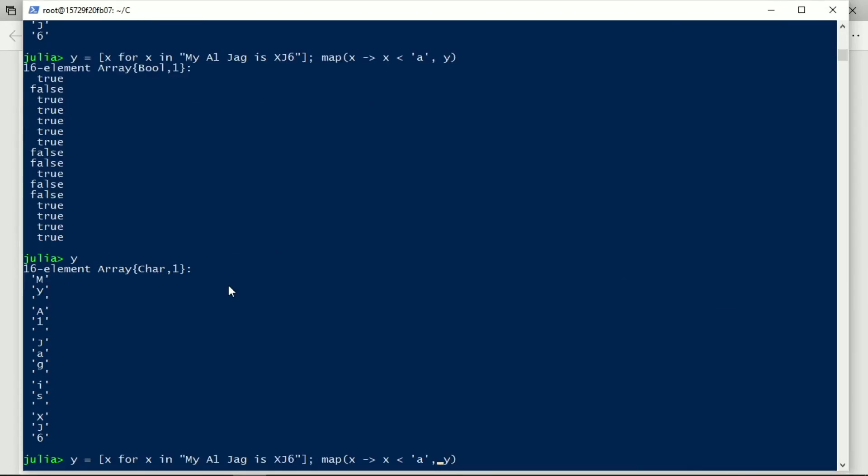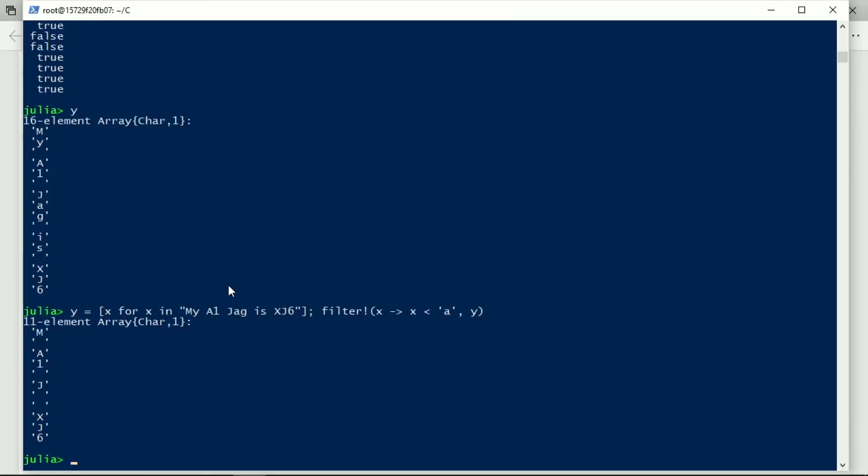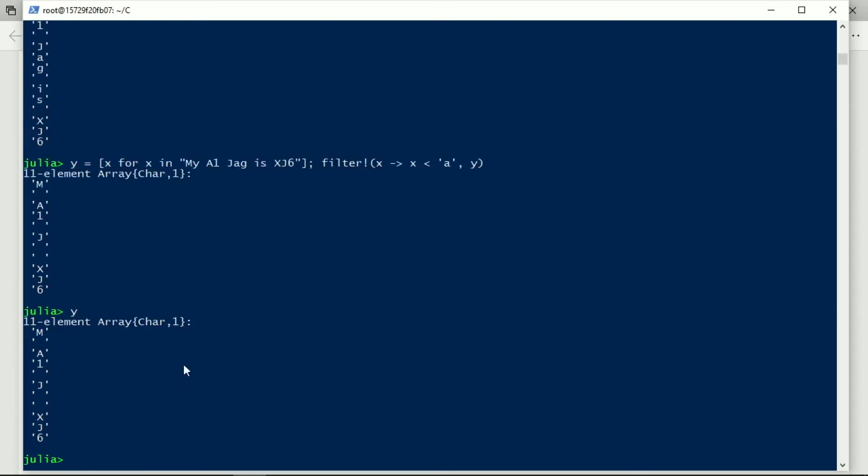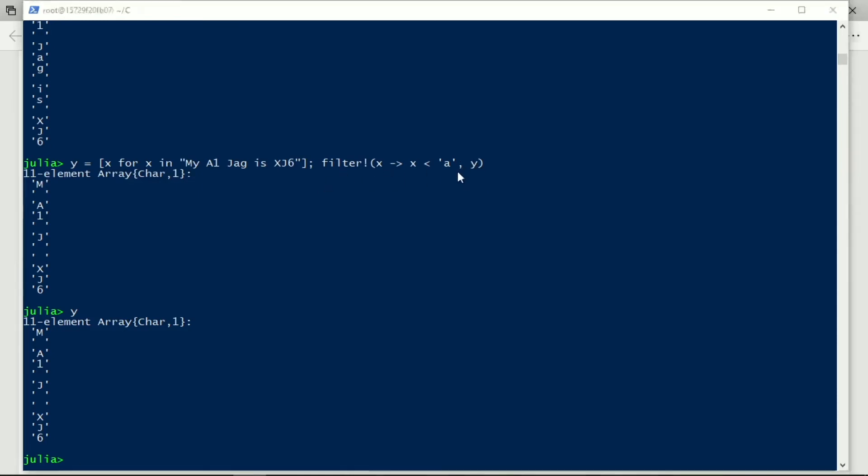If instead I go back to filter and I make it filter bang, I get the 11 elements, but now if I ask what y is, y is only 11 elements. So filter bang modifies y, the new array that has been created replaces the old y, modifies its input.